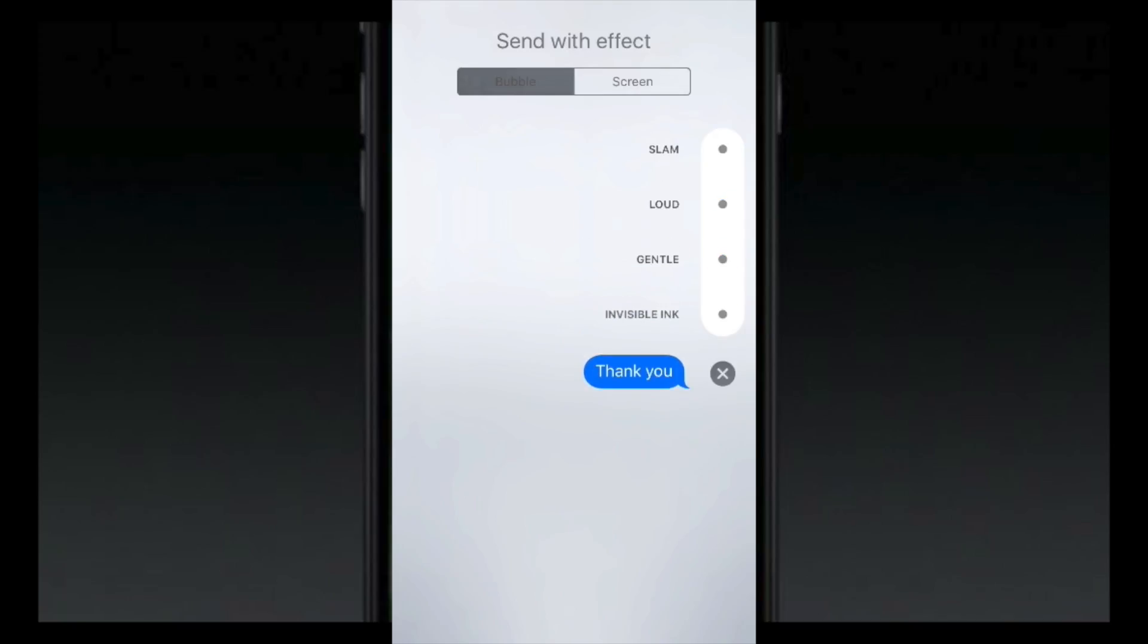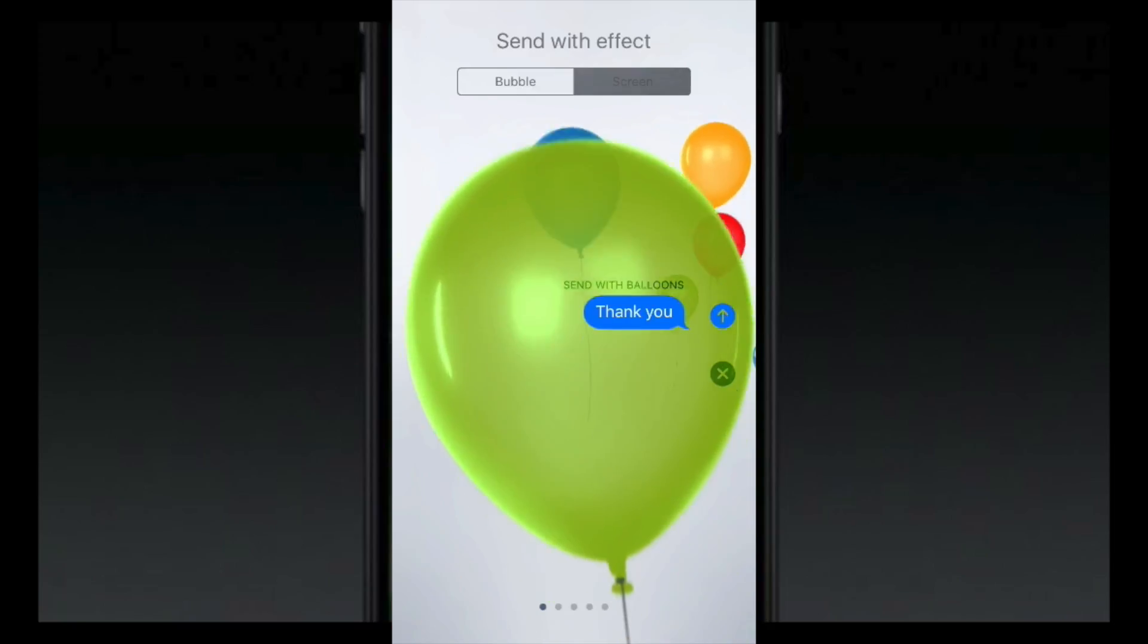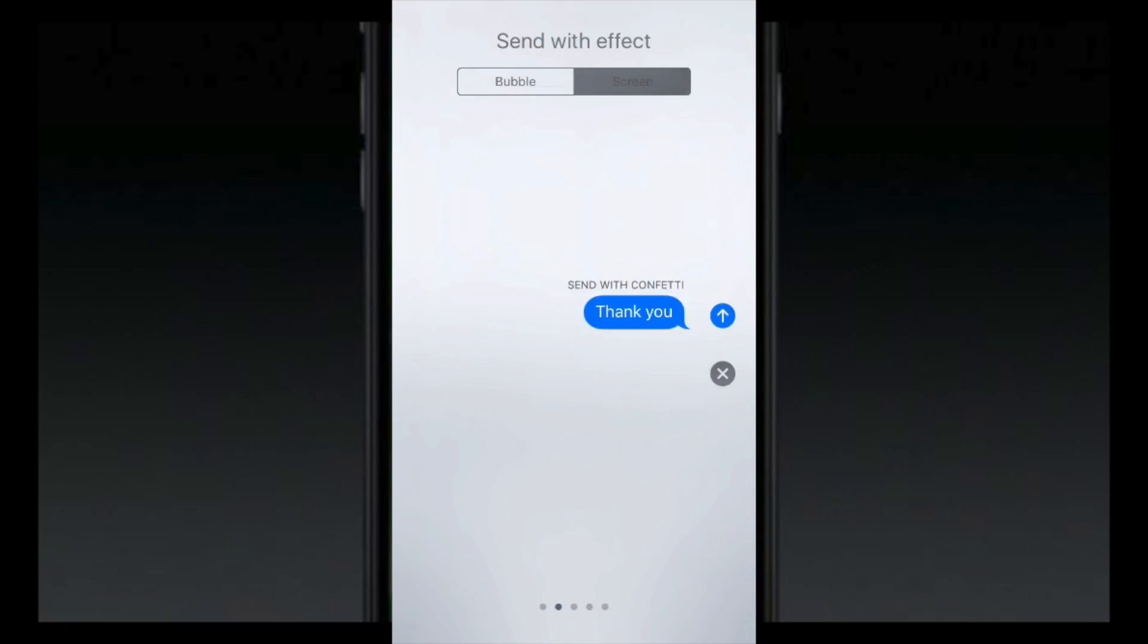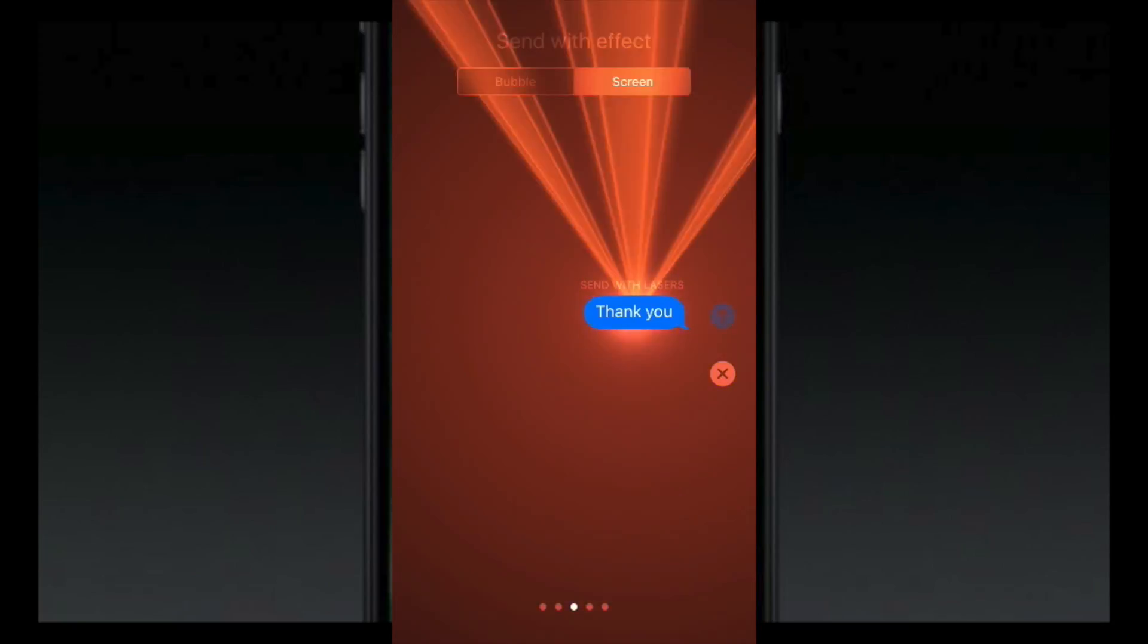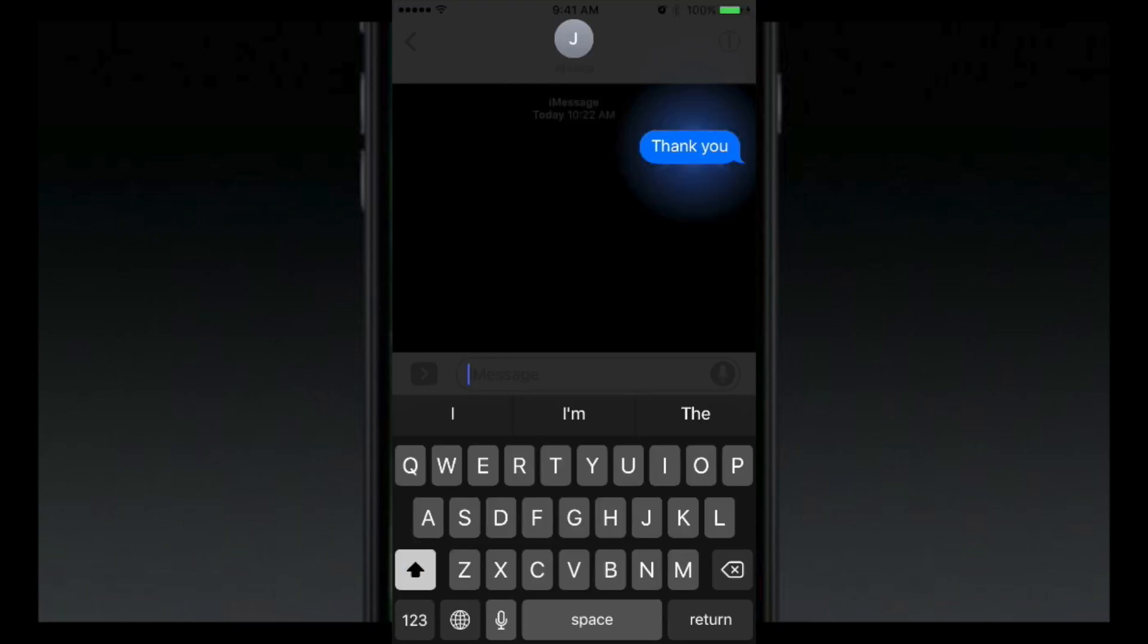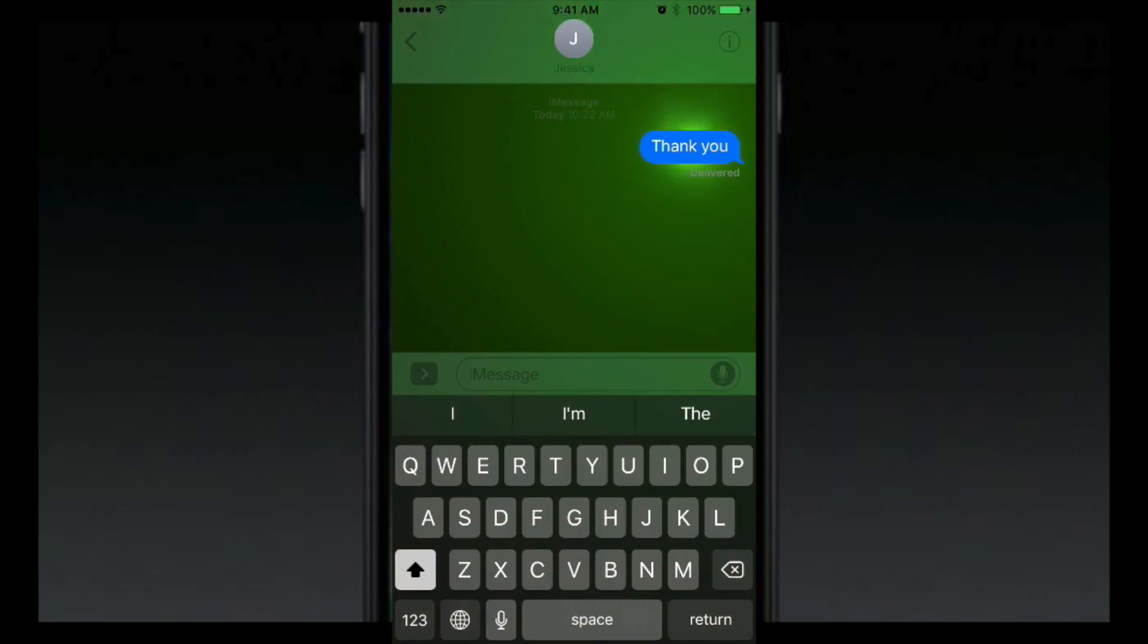Or instead of doing that, you can go ahead and click on screen and you get the different screen effects when you send text. And you just hit that up arrow and they get it. Pretty sure my sister is going to get a kick out of that.